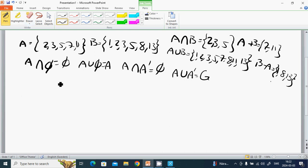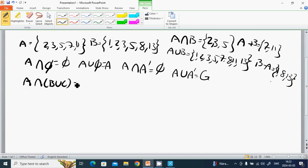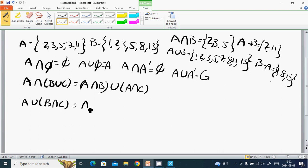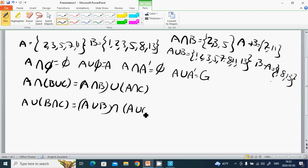The distributive laws: A ∩ (B ∪ C) equals (A ∩ B) ∪ (A ∩ C). And A ∪ (B ∩ C) equals (A ∪ B) ∩ (A ∪ C).